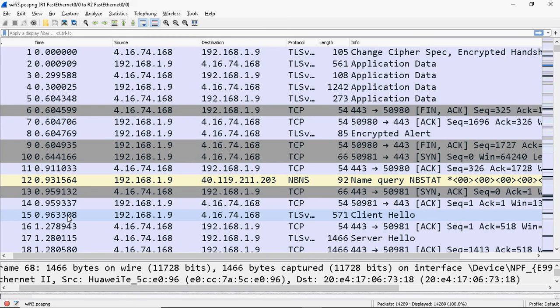The receiver lost the third segment, that is 301 to 400 bytes. The receiver sends a selective acknowledgement mentioning 301 to 400 bytes of data was lost, so the sender resends that particular segment only. If the receiver is not using selective acknowledgement, the sender would have to resend the third, fourth, and fifth segments.